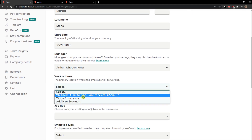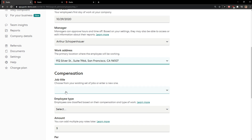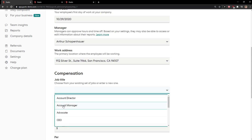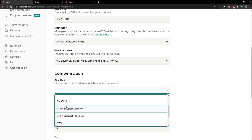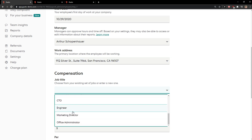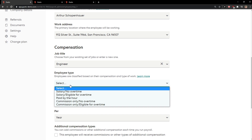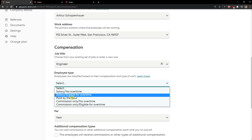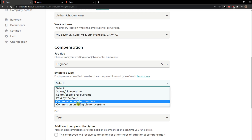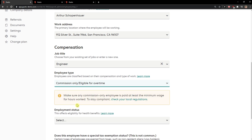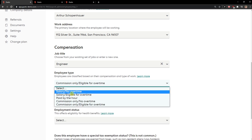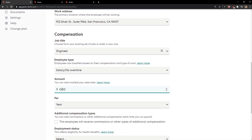Work address — where they are going to work. Compensation — their job title, employee type, whether it's a salary job, overtime, paid hourly, or commission. Then the amount — how much they are going to earn per year.